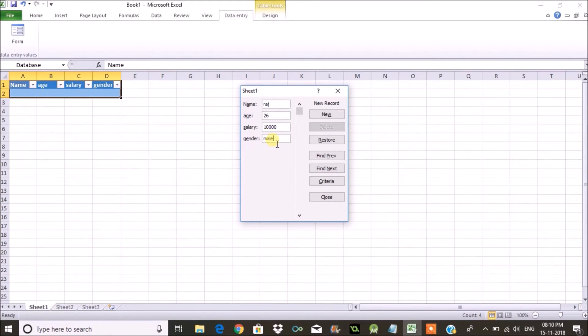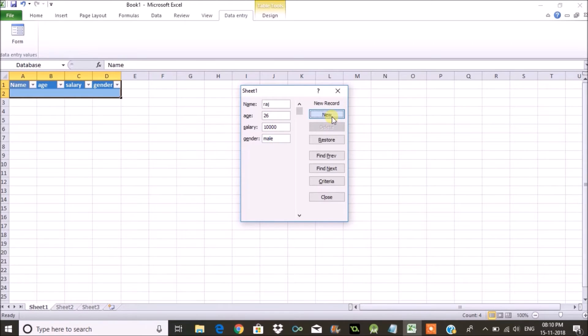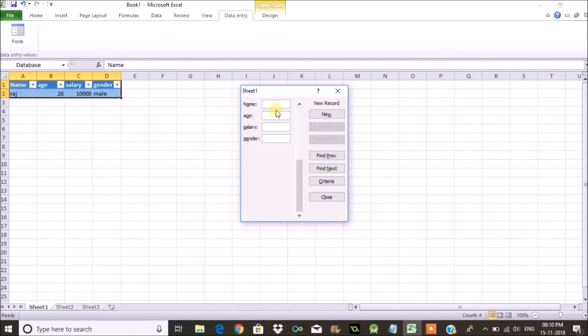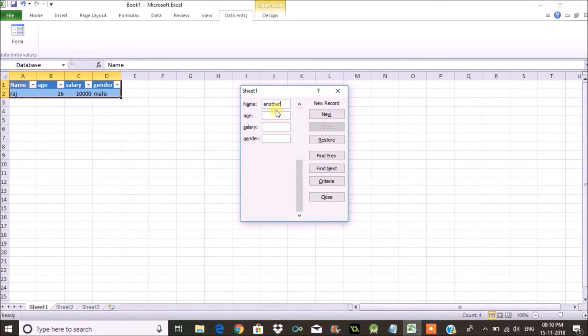Like this you can enter n number of rows, means n times you can enter the data.